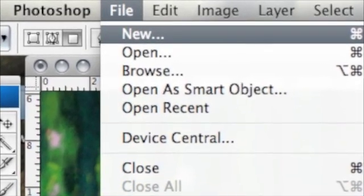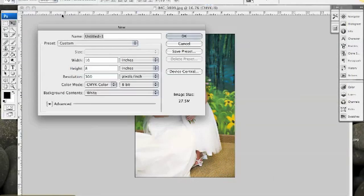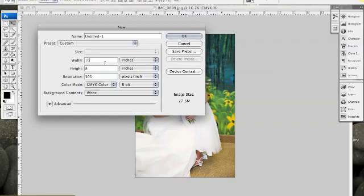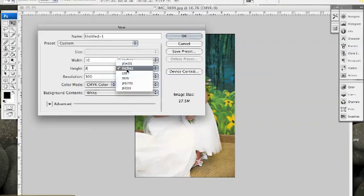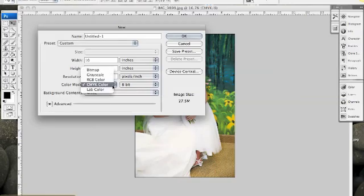A new window will appear. Like I've shown you in previous tutorials, you can specify your width and height, your dimensions here, your resolution, as well as you will notice the color mode option, currently set at CMYK color.